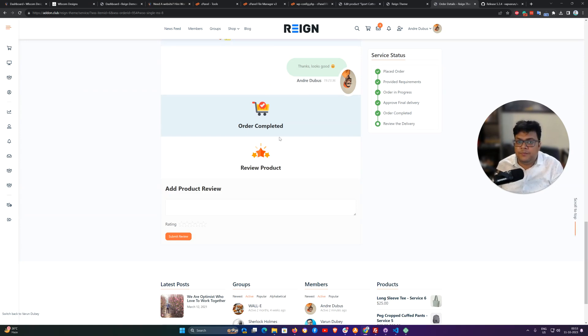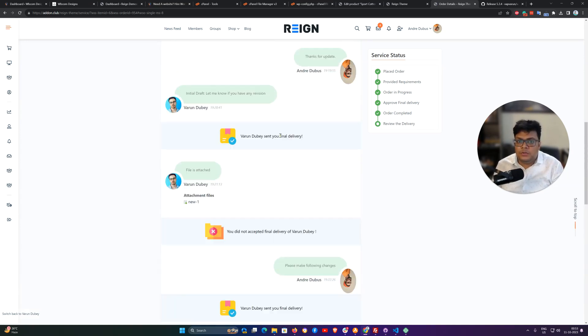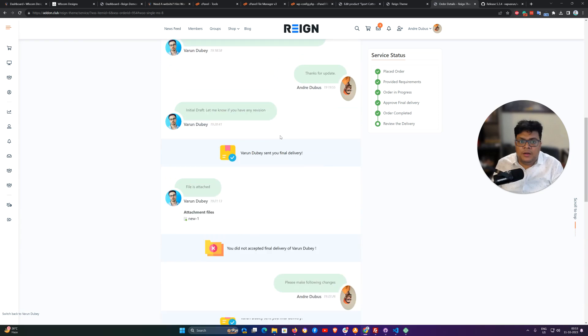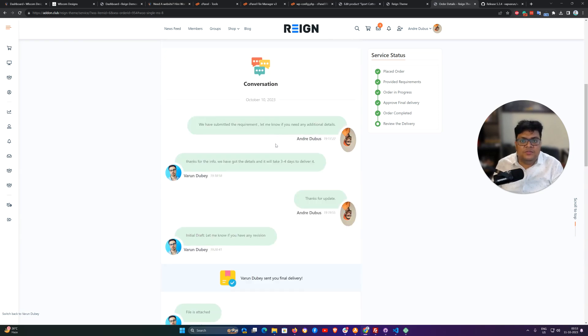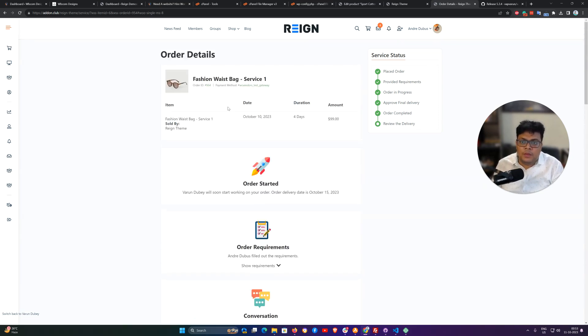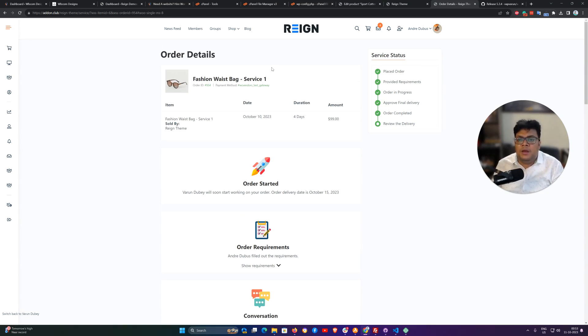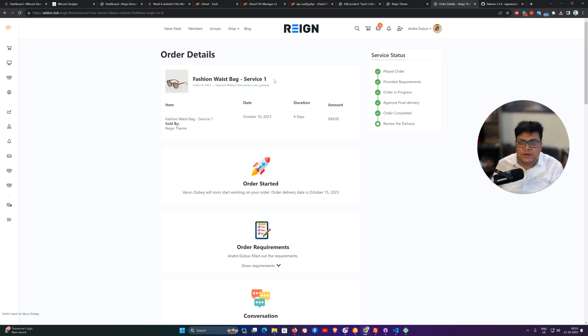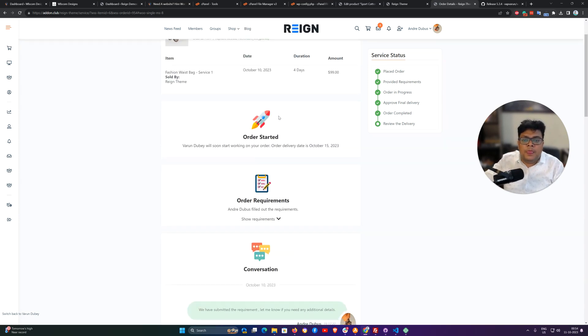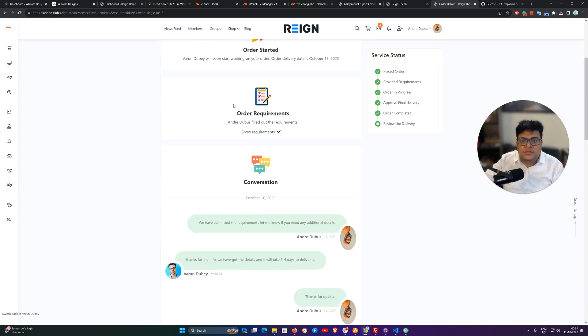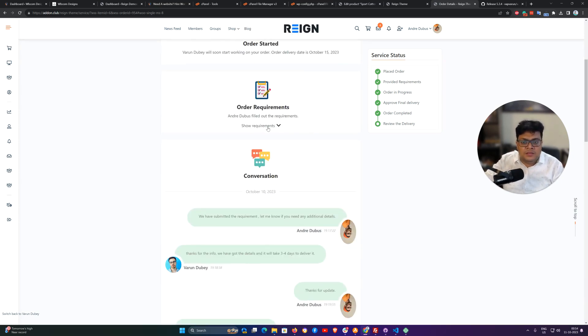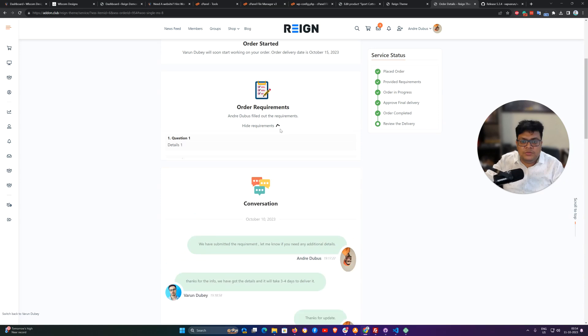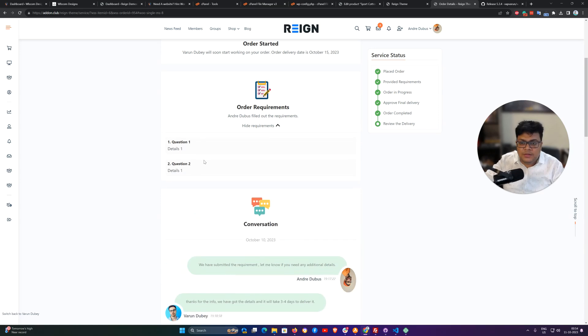So this is the complete journey of this summary. First, as a site admin I had created my service product and I have included a couple of questions with that one. As a customer I had bought this service and answered those questions which were created by the site admin.